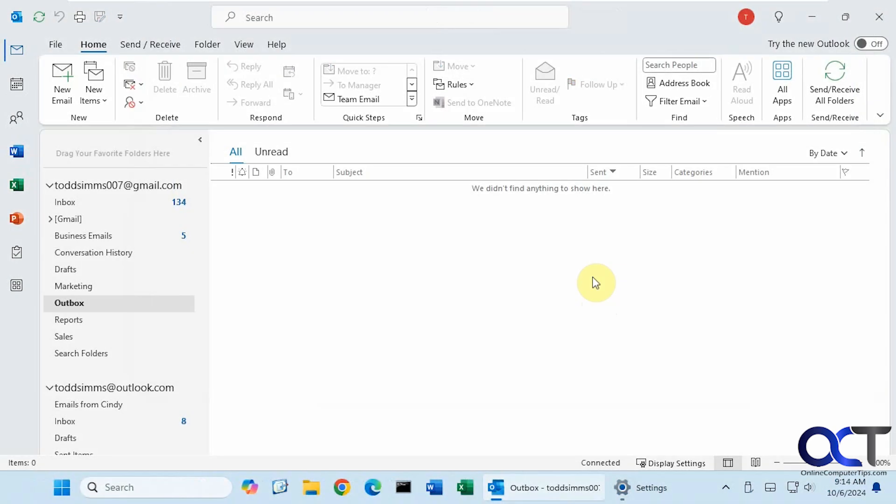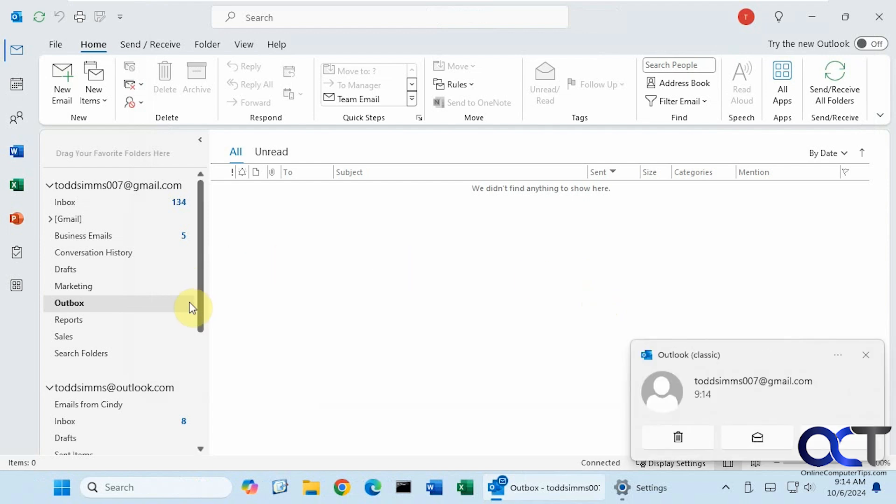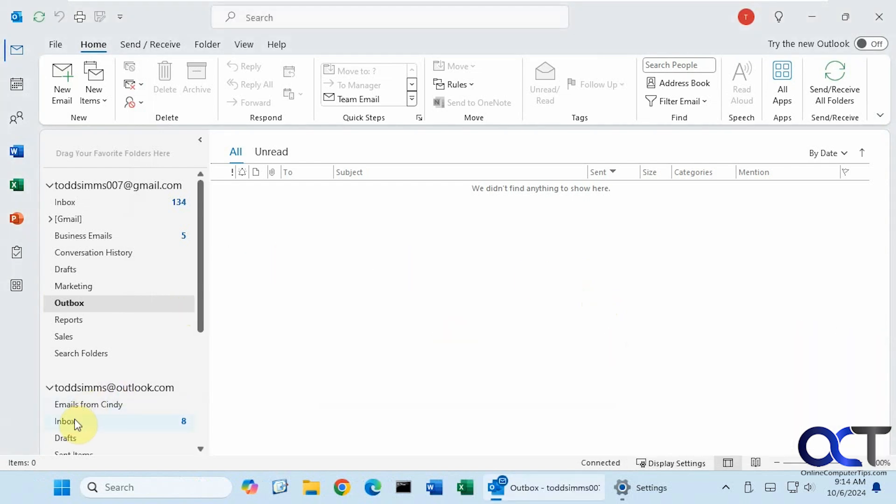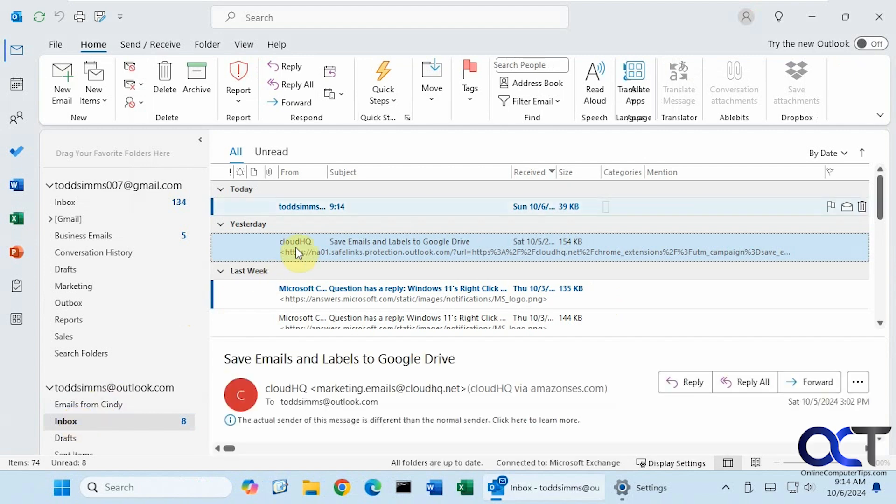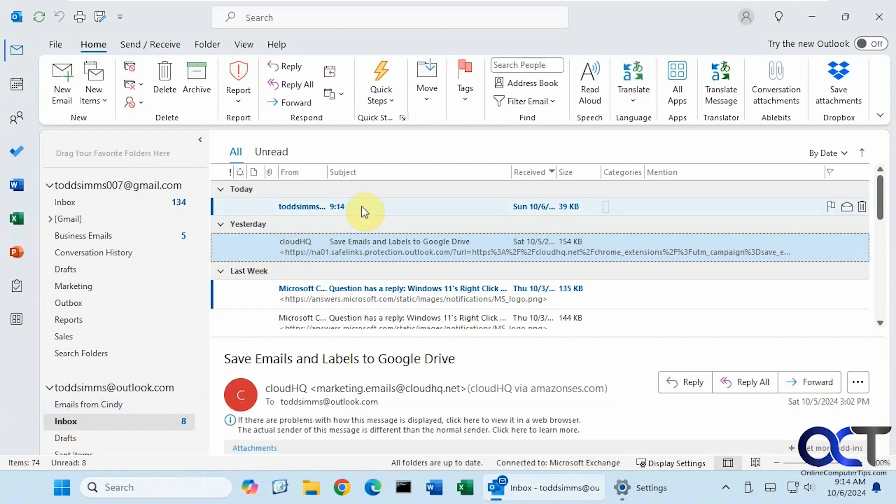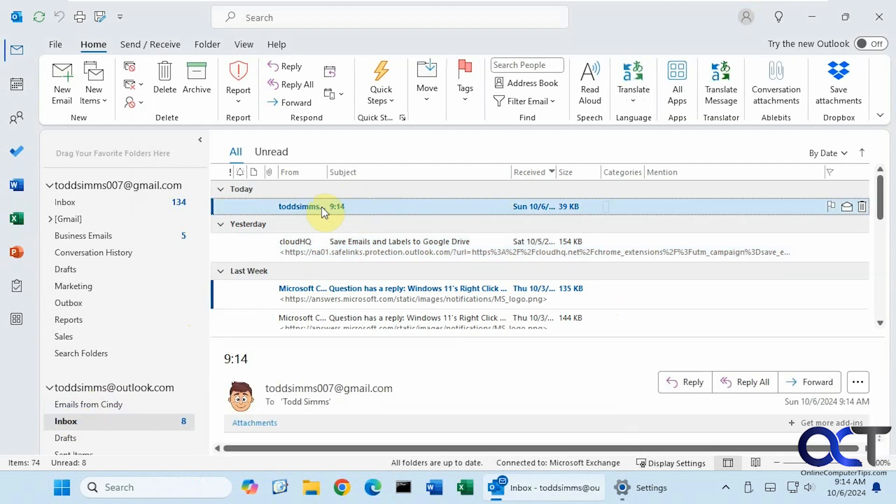Okay, so 9-14 showed up and it's been sent. And so now it came into the other Todd here at 9-14. Just like that.